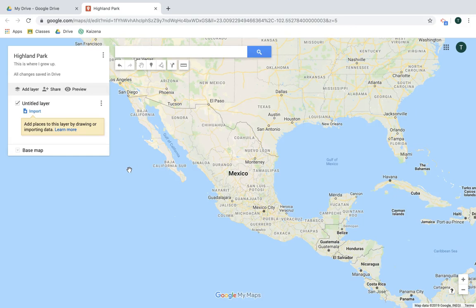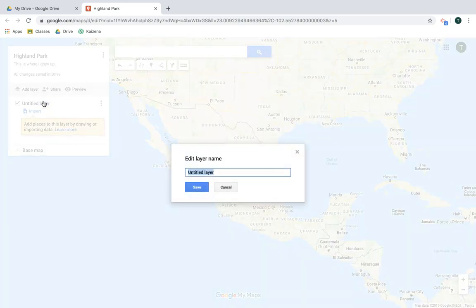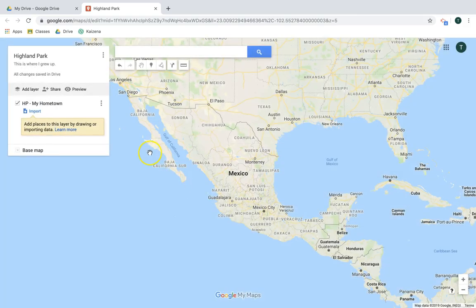Now let's take a look at layers. Google My Maps allows you to add a variety of layers, which helps you organize the information you're adding to the map and also allows you to hide and show content — it's a great feature you should be using. I'm going to title my layer and name it 'HP My Hometown.'